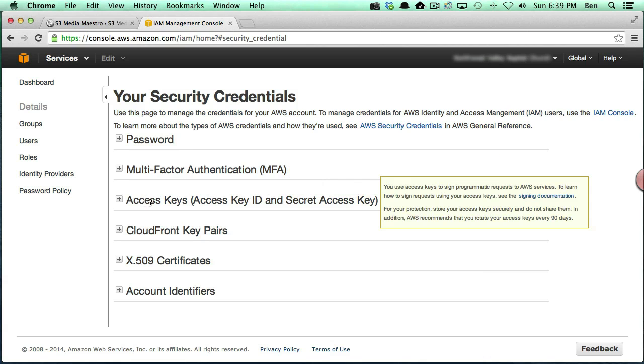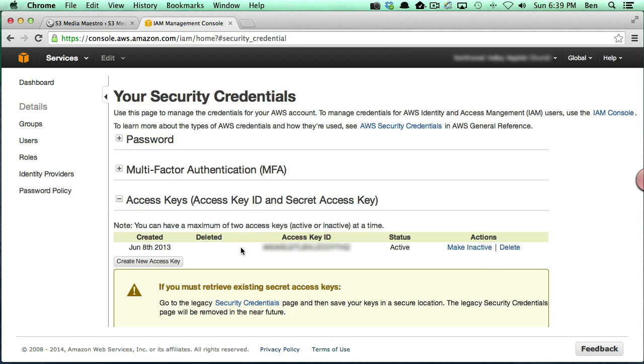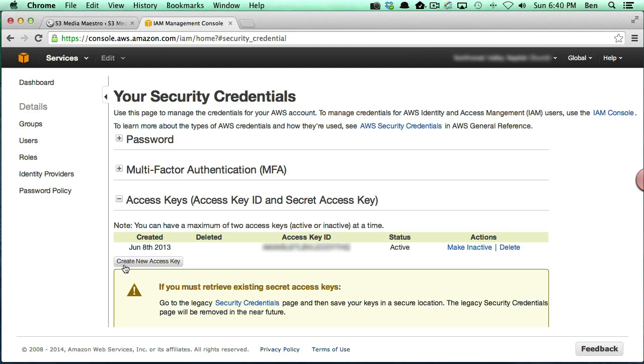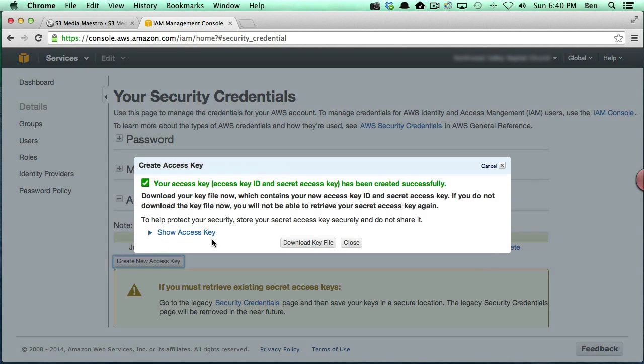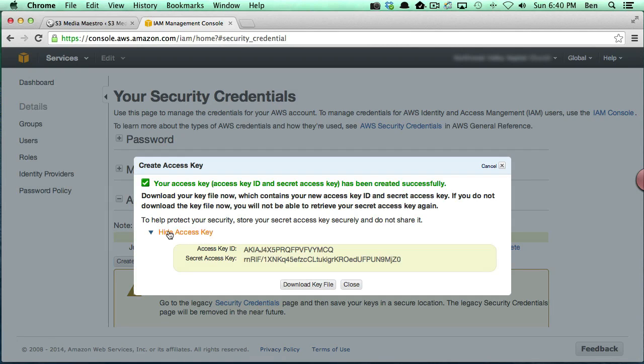And now we've got several options here. The one we want to focus on is the access keys and you'll notice I've already got an access key here. However, Amazon allows you to have two access keys and whether they are active or inactive you only get two. So for now I'm just going to go ahead and say create a new access key just so I can show you the process and basically the access key has already been created now just by clicking that button and you can show the access key here and you'll notice you're going to get your access key and you're going to get your secret key. And so now what we're going to do is we're actually going to go ahead and plug those in.